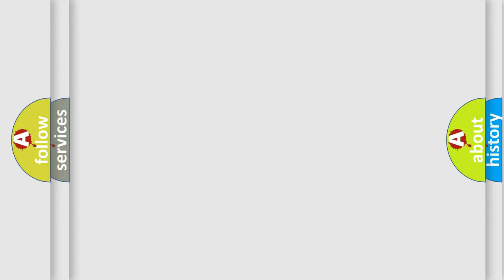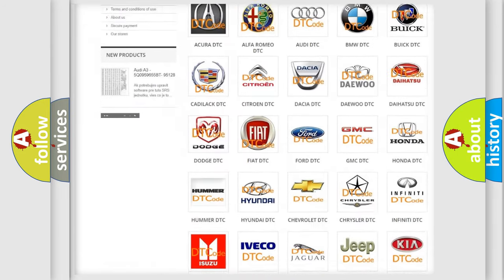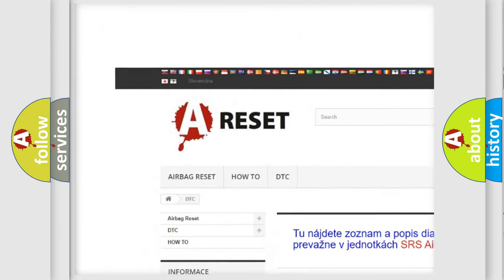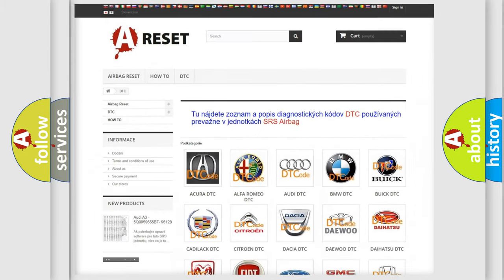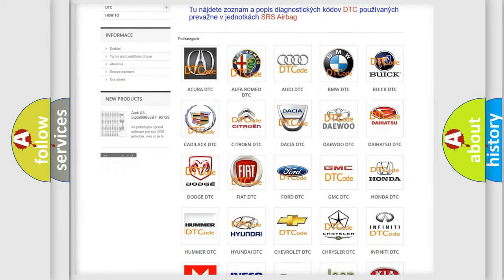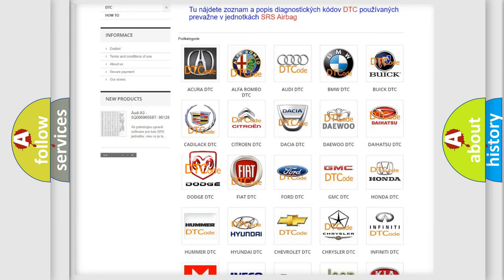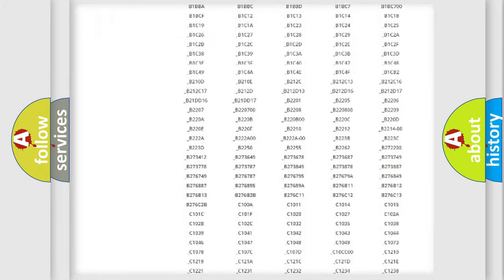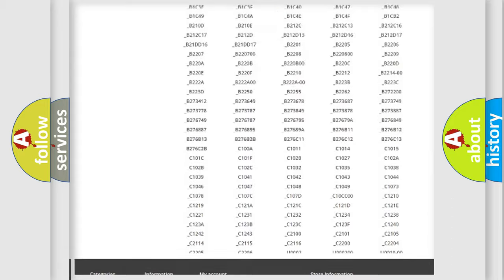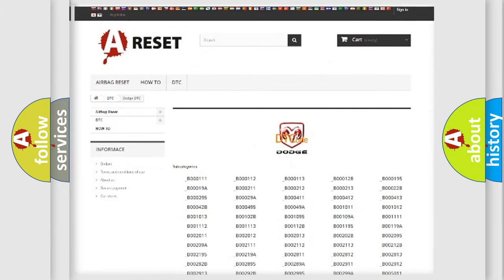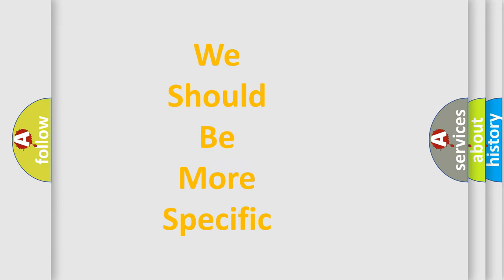Our website airbagreset.sk produces useful videos for you. You do not have to go through the OBD2 protocol anymore to know how to troubleshoot any car breakdown. You will find all the diagnostic codes that can be diagnosed in Dodge vehicles. Also many other useful things. The following demonstration will help you look into the world of software for car control units.